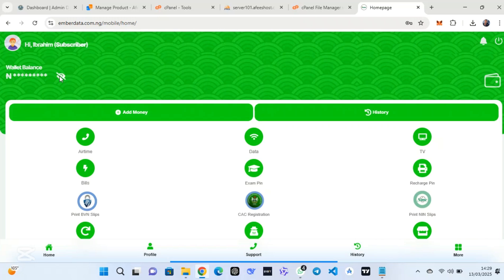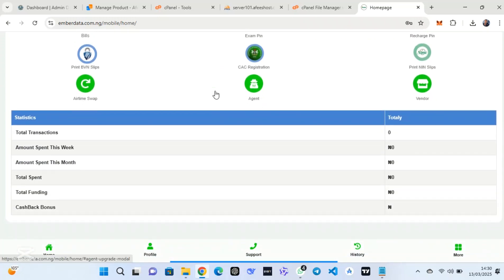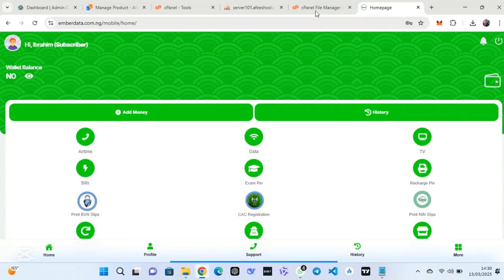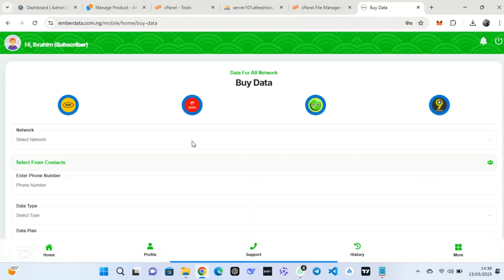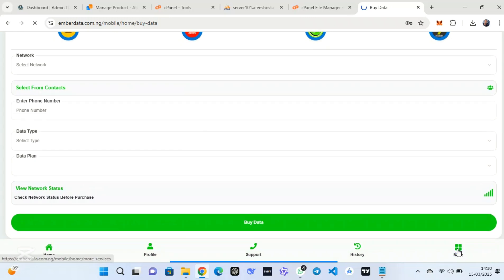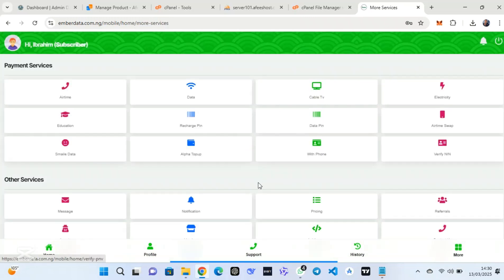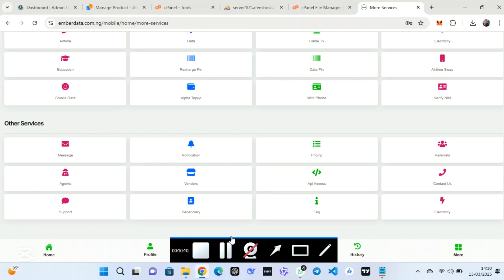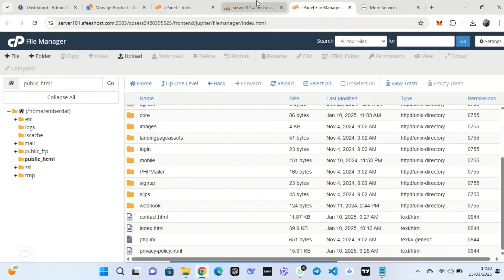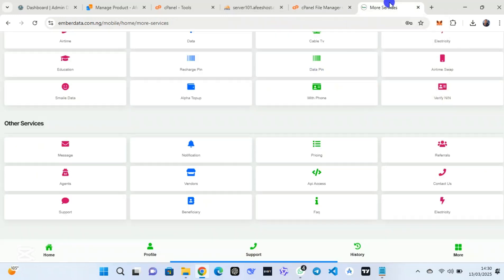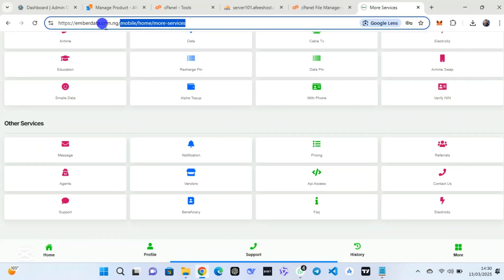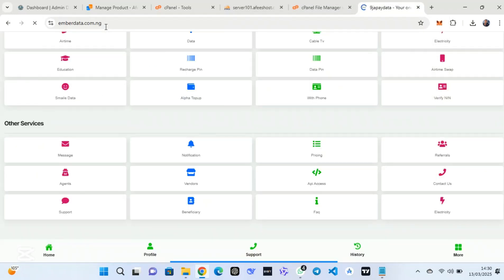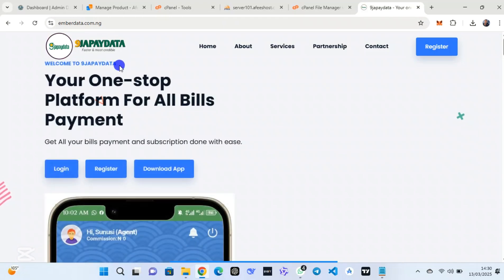After registering, it automatically logs me into the dashboard. You can change the logo and notification in your admin dashboard. In this video I have focused on the installation and made it shorter. Click on 'Buy Data' or any service logo you can see here. You can select the network — there are more services that you can set up all from the admin dashboard.